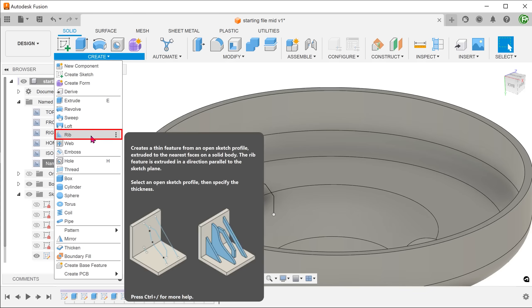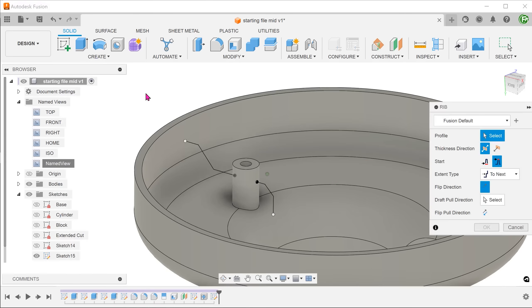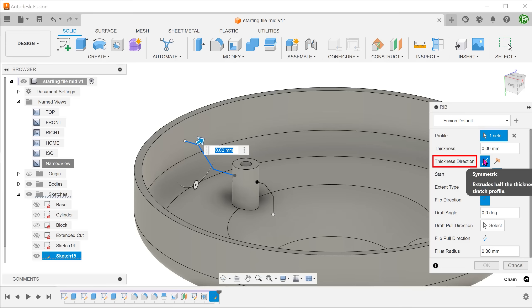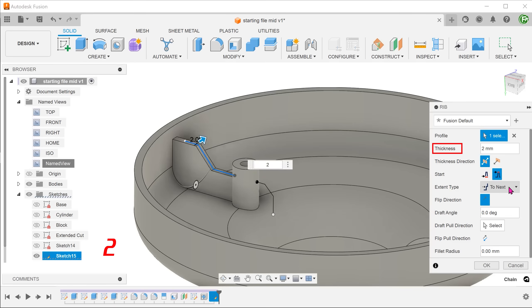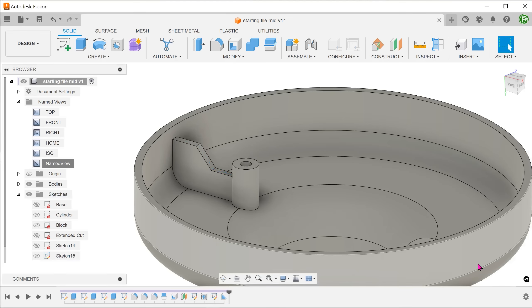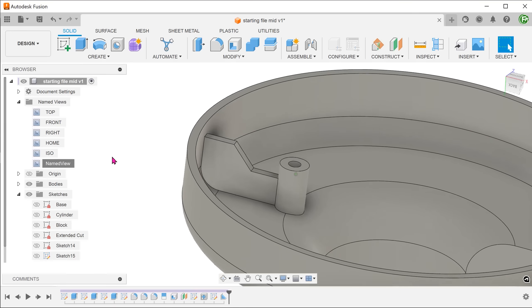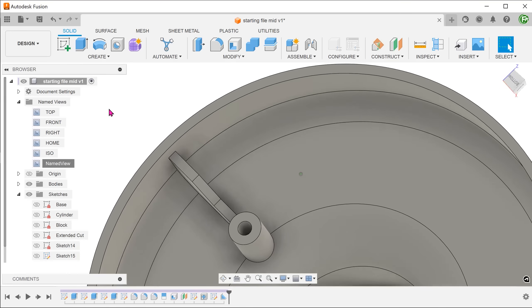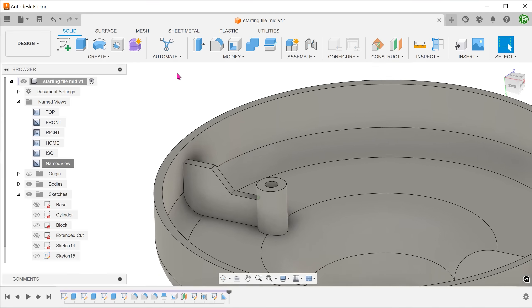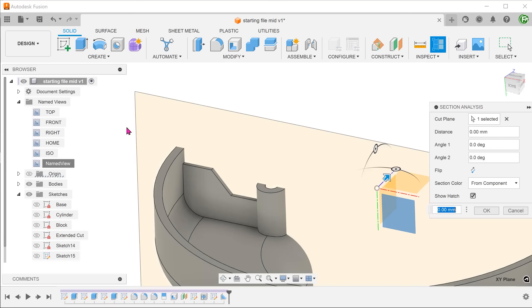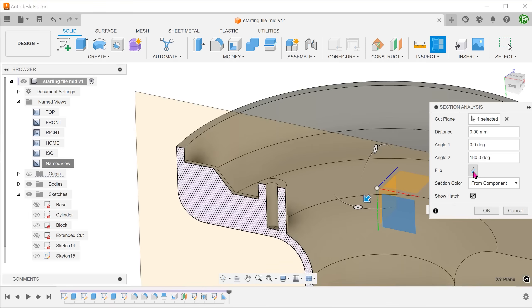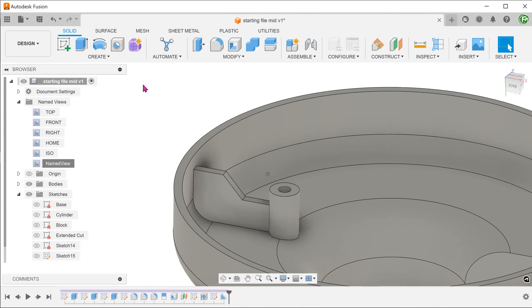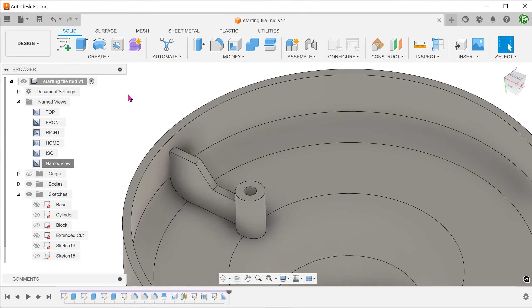Go to create, rib. Select the sketch line as a profile. Unfortunately, we are not able to select multiple entities. For thickness direction, set to symmetric so that it is thicken symmetrically. For extent type, select up to next. Adjust the thickness. If it does not look right, flip the direction. So the command extends the rib all the way down and to the side. Repeat the same step for the next line.